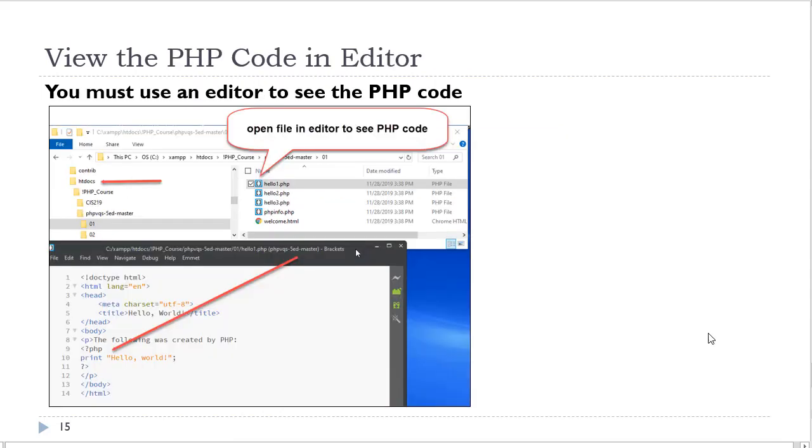Should you wish to see your PHP code, you need to open the file with an editor. And that file is located in the htdocs folder.